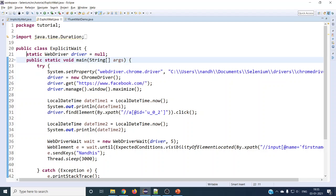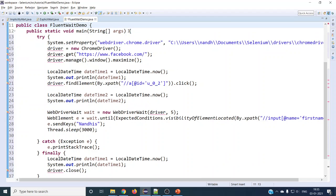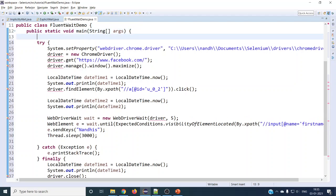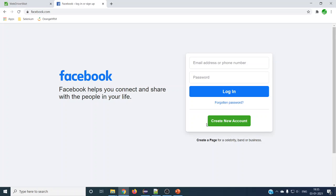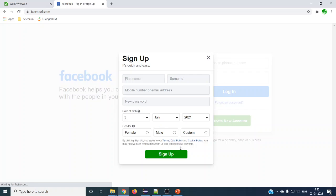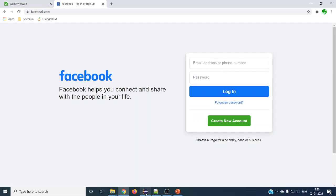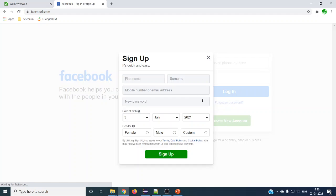Let's see the syntax with FluentWait. We are going to use the Facebook login page. We'll click the 'Create New Account' button and that page will open. We'll type a name in the input field and then close it. So the moment you click, the script will look for that input text box — that is what we are going to do.